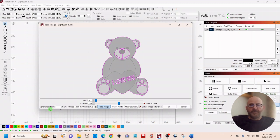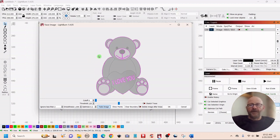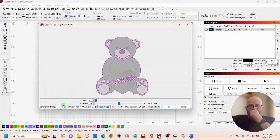So first off, over to the left, 'ignore less than' is in reference to pixels. A lot of times you'll download a photo and it'll have some things in it you don't want — some speckles or lines or something. If you just want to ignore anything less than 2 pixels, that's the default, but if you have a lot of trash then you can just increase that number and it'll get rid of whatever's in there.